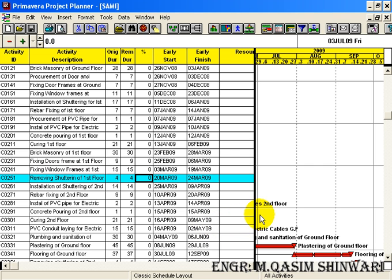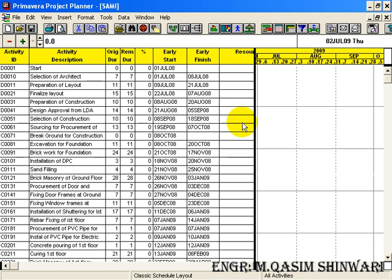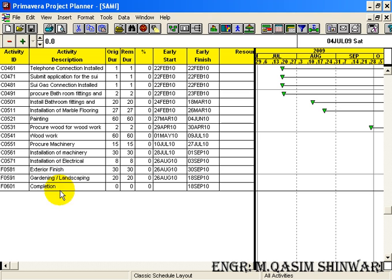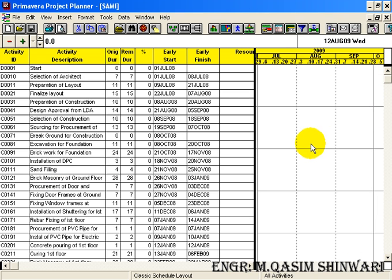Now we have to apply these WBS codes. To apply these codes, we will see the type of activity - whether it lies in the design phase, the construction phase, or the finishing phase. You can easily detect that D stands for Design phase, C stands for Construction phase, and F is for Finishing phase. We will also define whether an activity is the responsibility of the Owner, the Architect, or the Contractor.